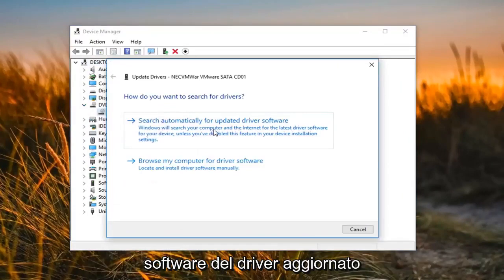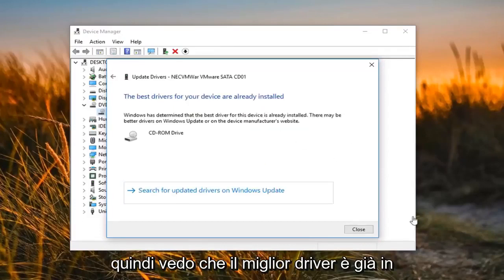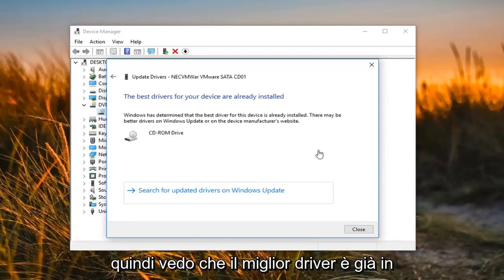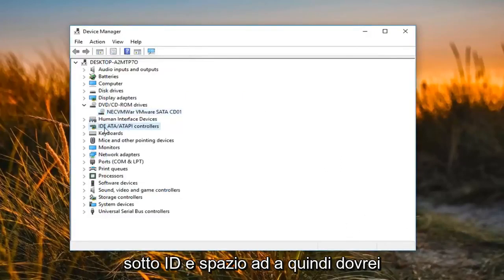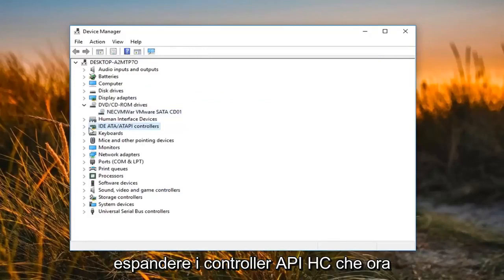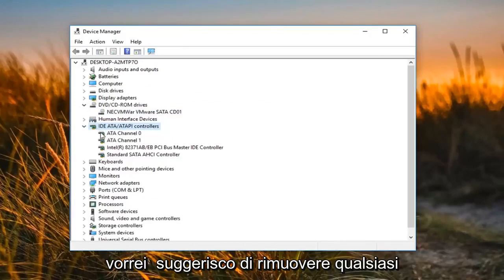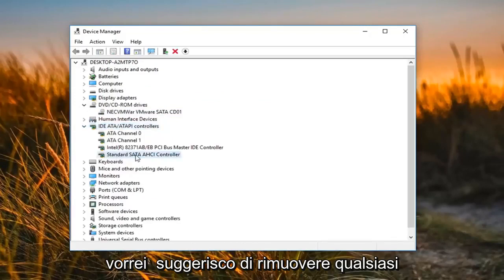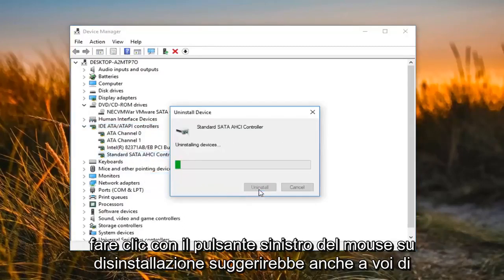Left click on Update Driver, then Search automatically for updated driver software. You might see that the best driver is already installed — click on Close. Now you want to go underneath IDE ATA/ATAPI Controllers, expand that, and I would suggest removing any Standard SATA AHCI Controller in there by right clicking on it, left clicking on Uninstall Device, and then left clicking on Uninstall.